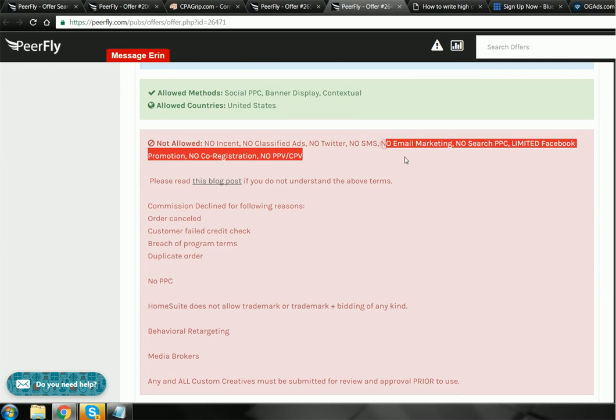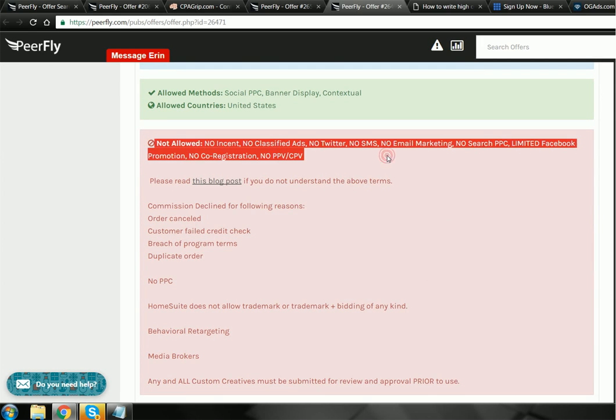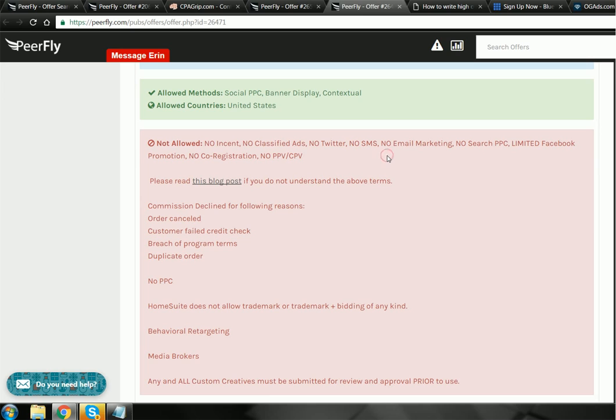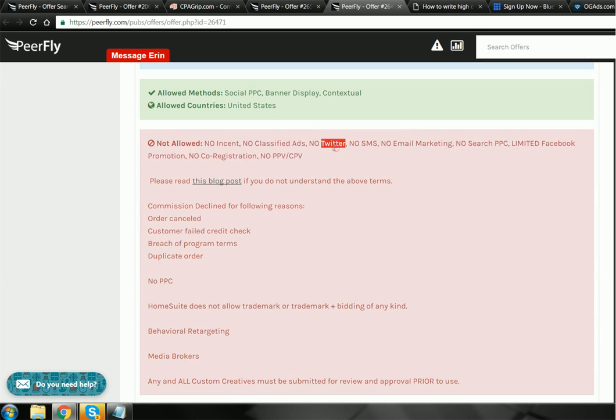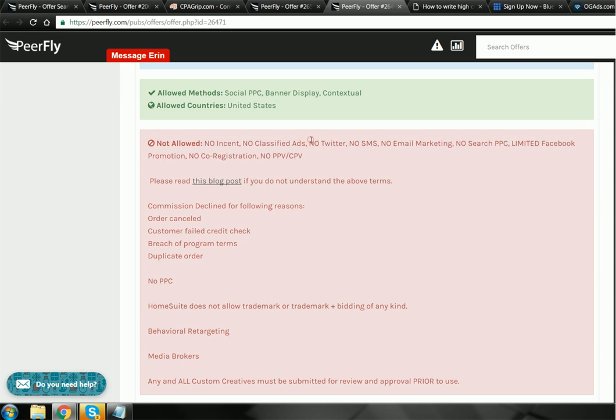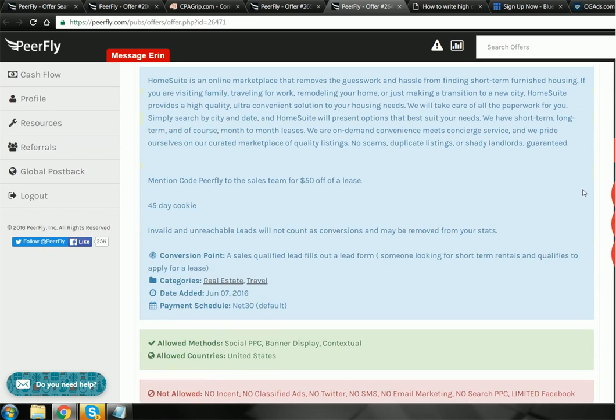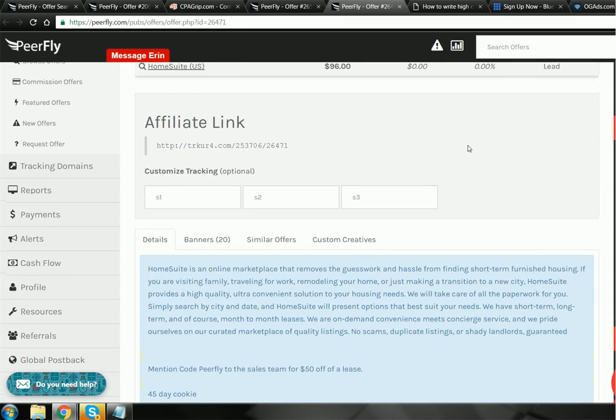Also when you apply, make sure not to write that you can use email marketing because they hate email marketing. Don't write incentive. There's no incentive, no email marketing, and no Twitter. They're not allowed. I really haven't seen any offer that's allowed Twitter.